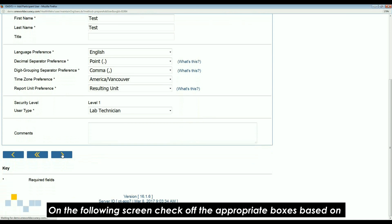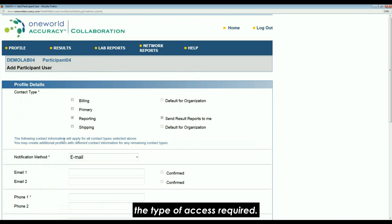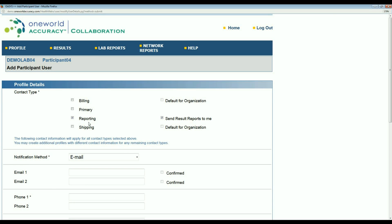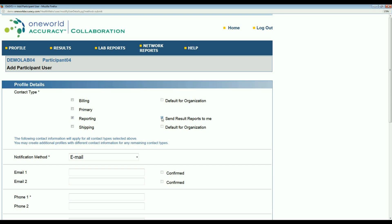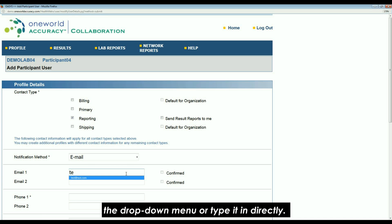On the following screen, check off the appropriate boxes based on the type of access required. If the user wants to submit results but does not want the reports, uncheck the send results report to me option. Enter all available contact information and select the address from the drop-down menu or type it in directly.